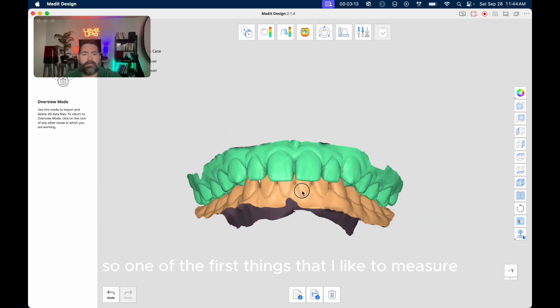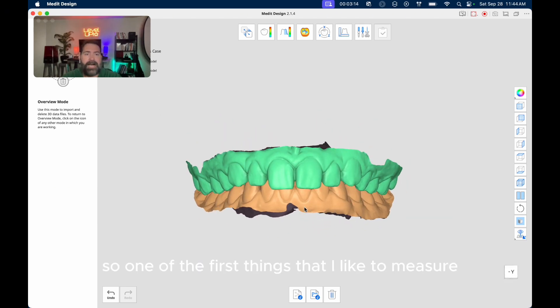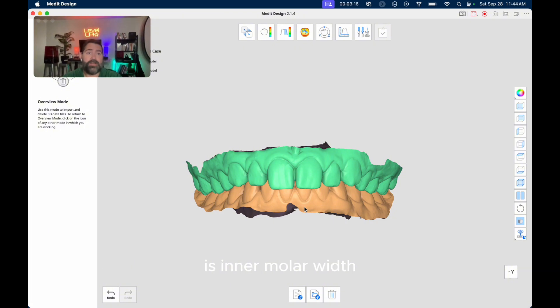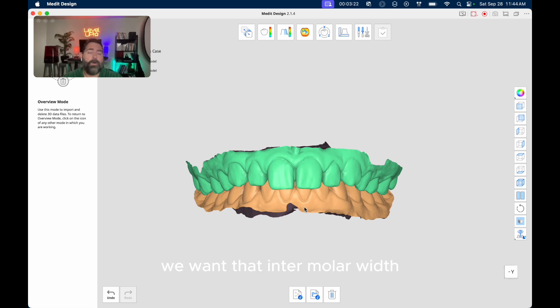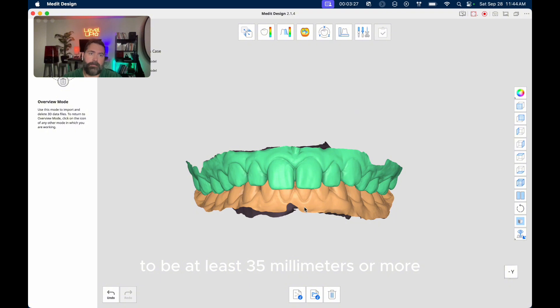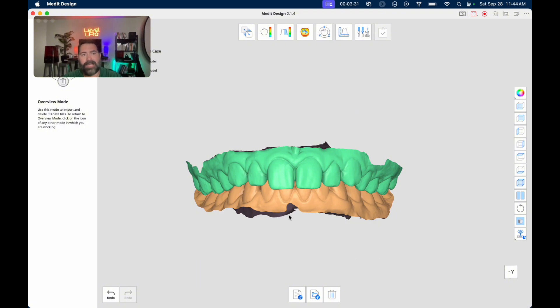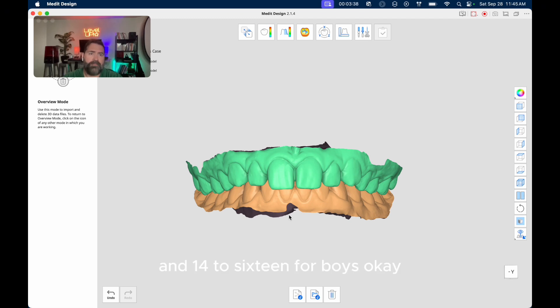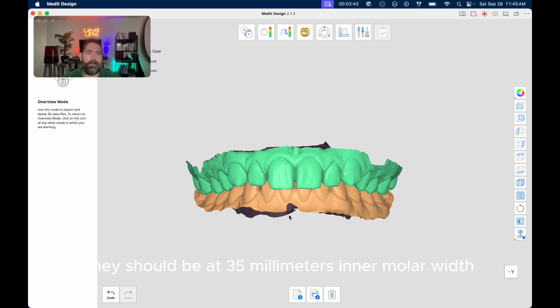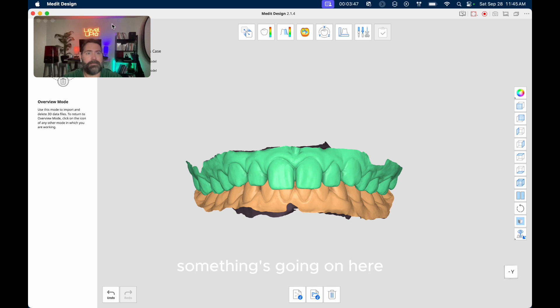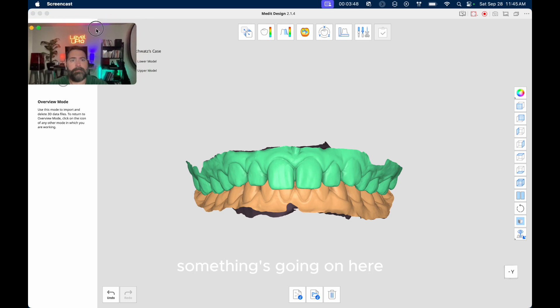Okay, so one of the first things that I like to measure is intermolar width. Because if you go to a lot of previous studies, especially by Jim McNamara, we want that intermolar width to be at least 35 millimeters or more. And so I usually like for that to be hit by 12 to 14 years age for girls and 14 to 16 for boys. Okay, so by that time they should be at 35 millimeters intermolar width. If not, that's a sign that something's going on here.